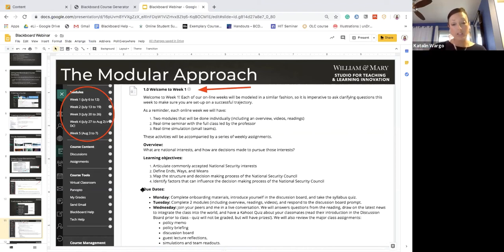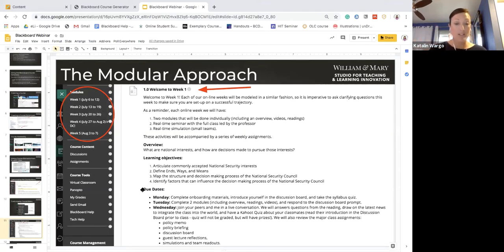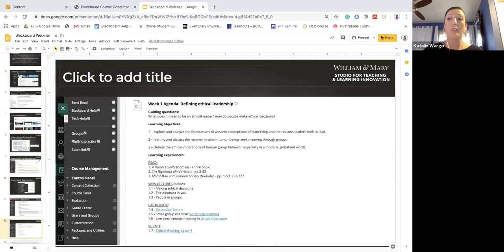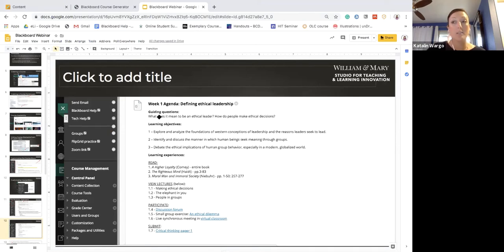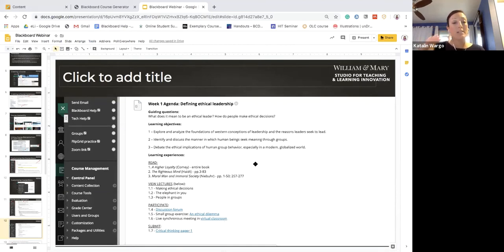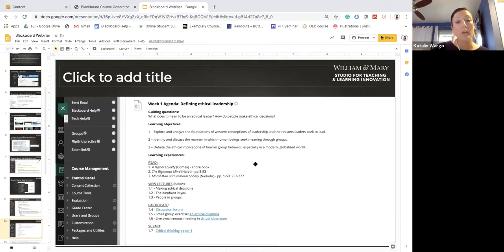You probably already do this in your face-to-face courses, but once we go remote you won't have the opportunity to tell students in person what needs to be done. Another way to ensure students know what to do is to include a module agenda that delineates what activities to complete. For example, this is organized by Read, View Lectures, Participate, and Submit at the bottom — providing headers so students know what's expected.